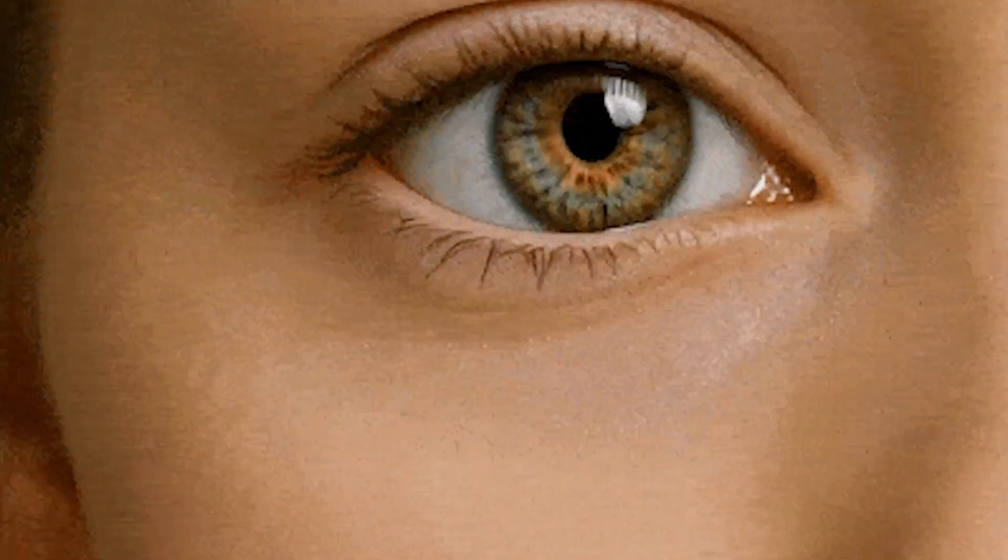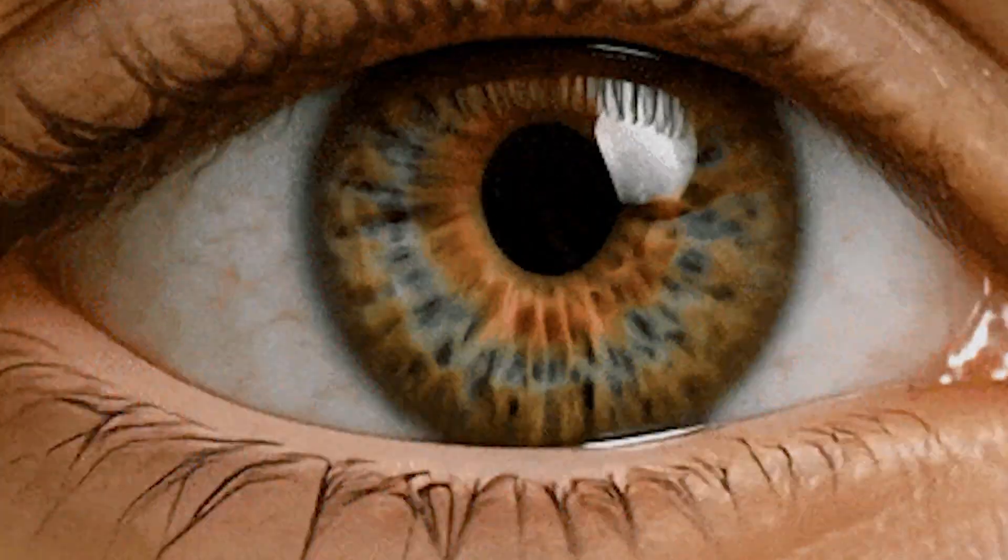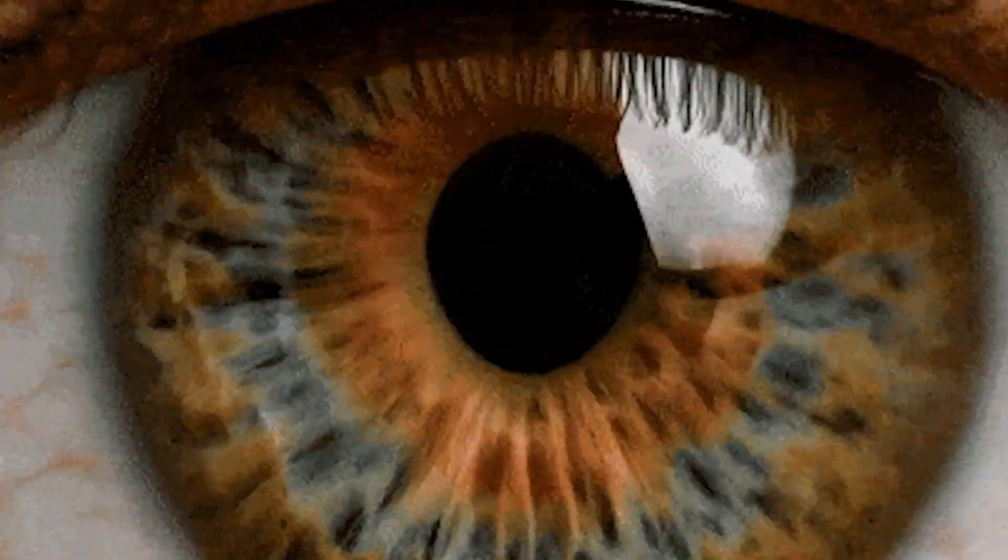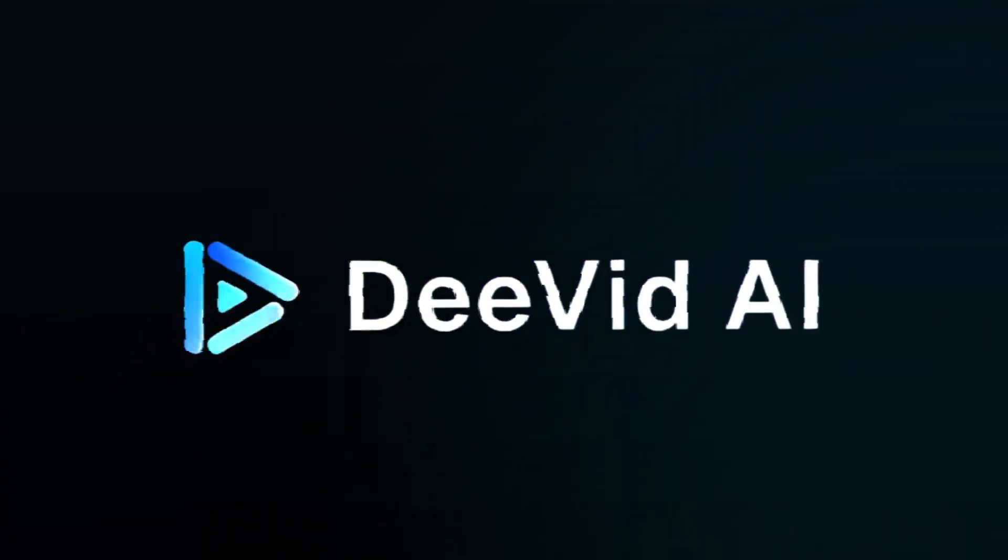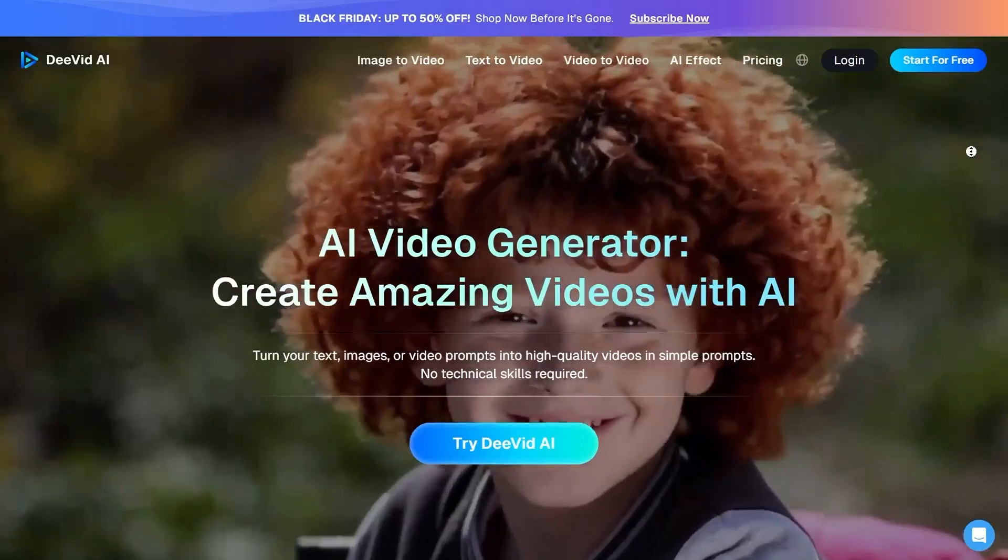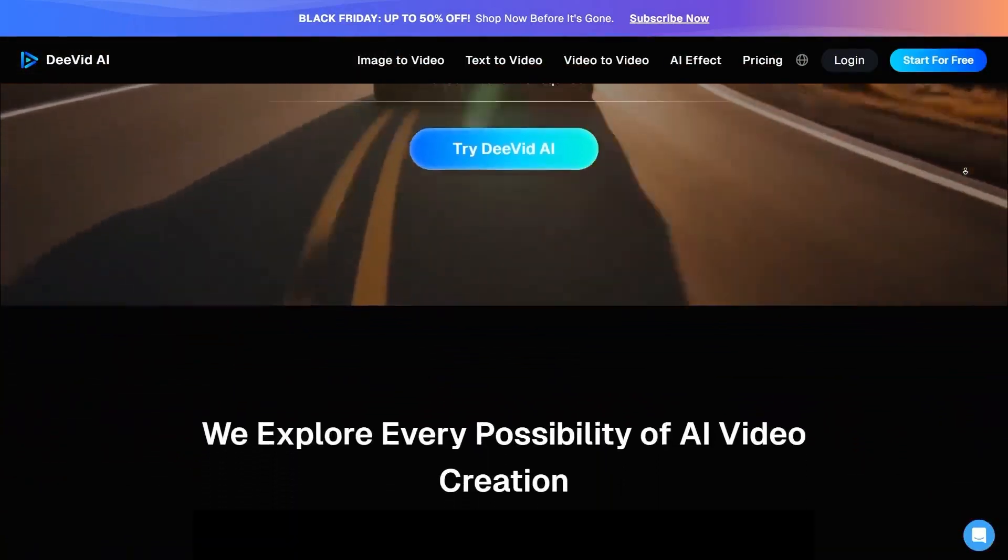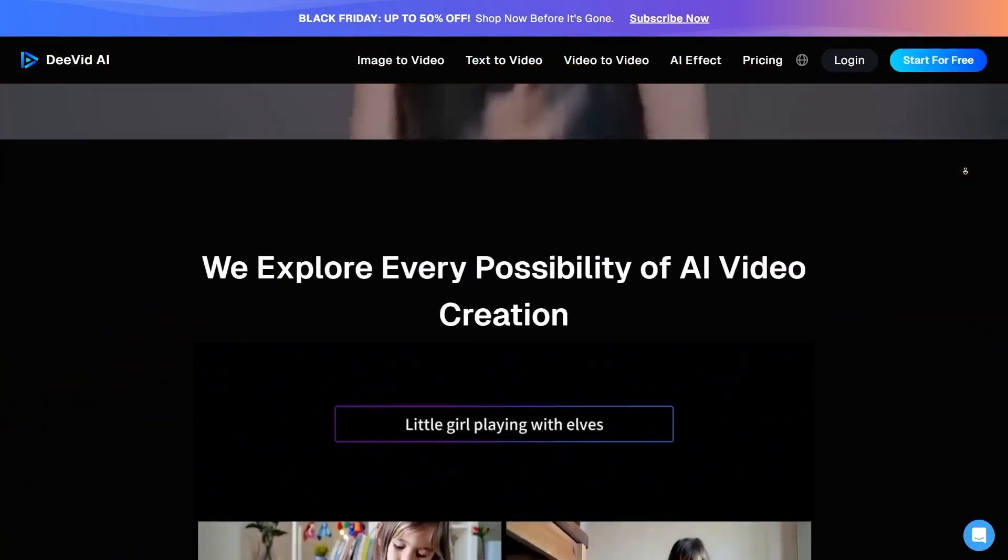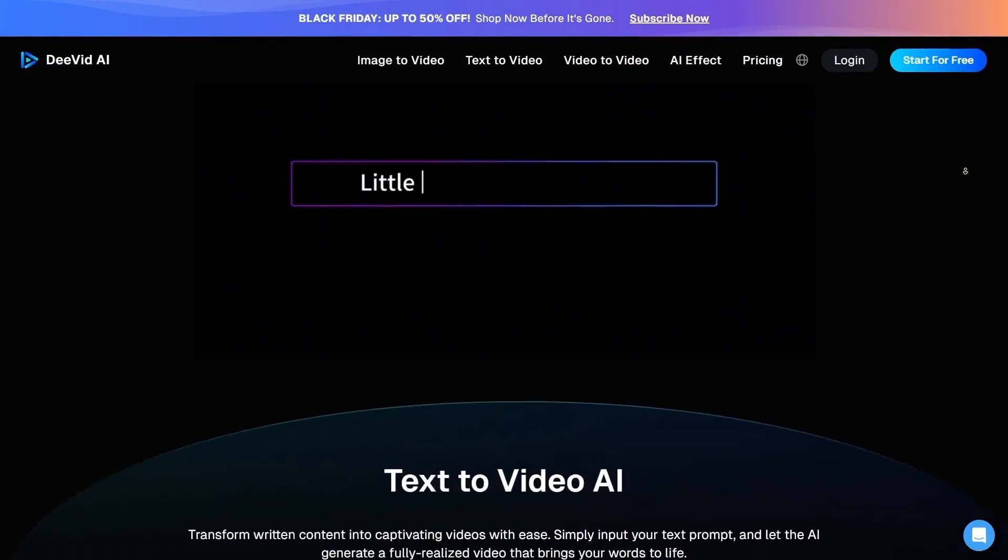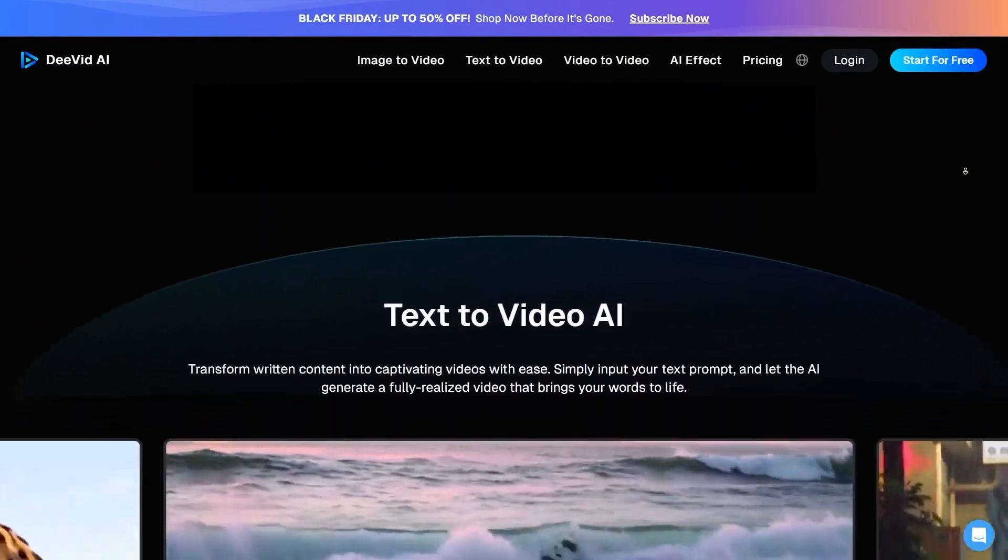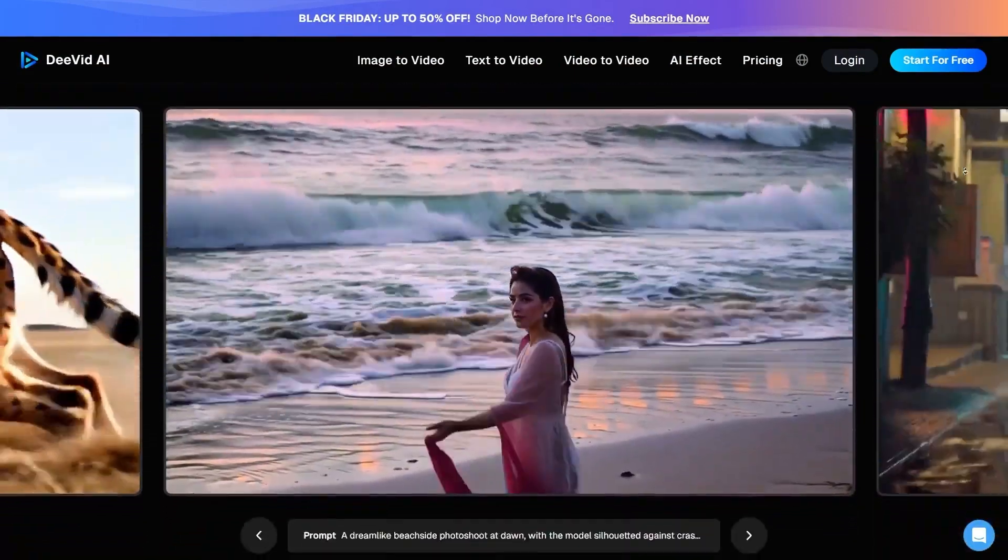But today, I want to introduce a platform that brings almost all of these steps together in one place. Divid AI. Divid is, in fact, a complete AI-powered content creation platform that integrates four main sections into a single environment.